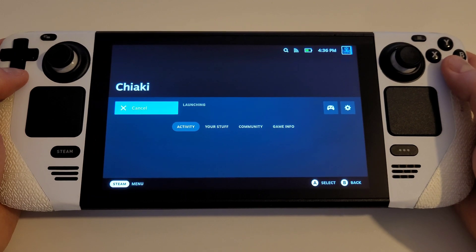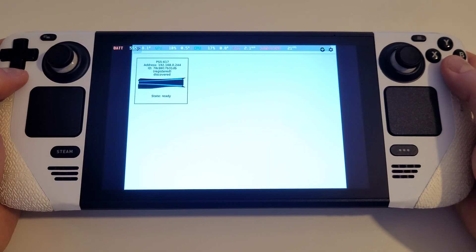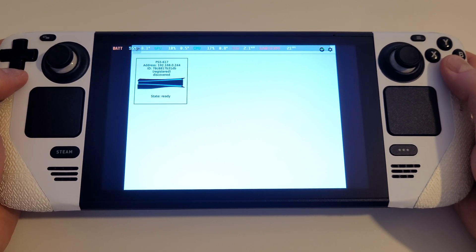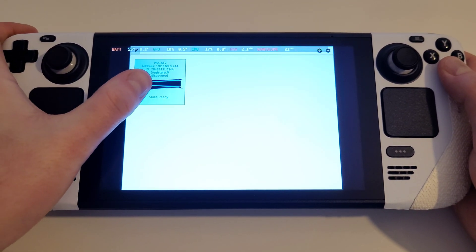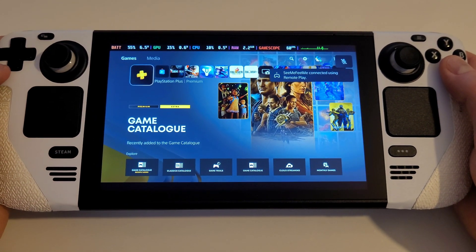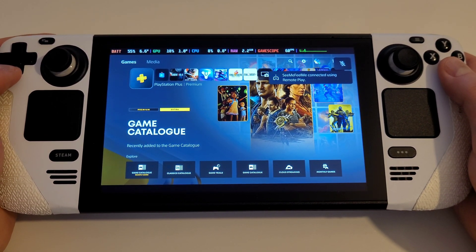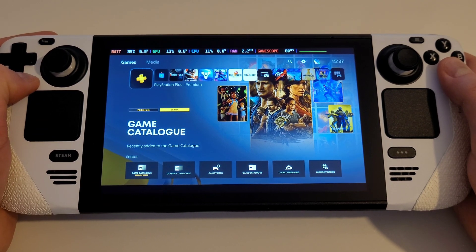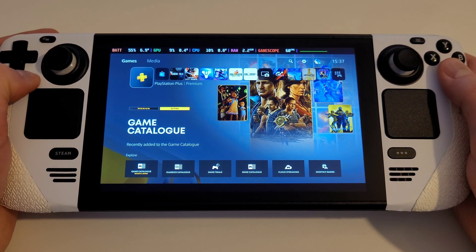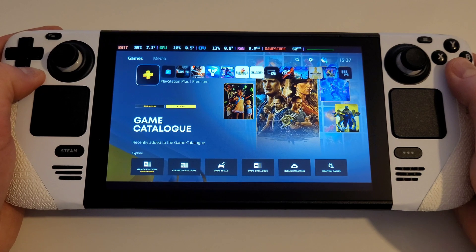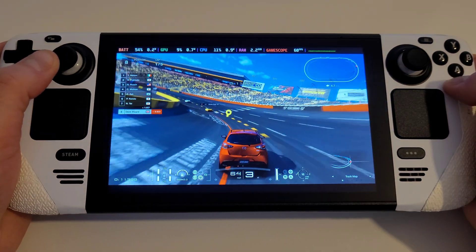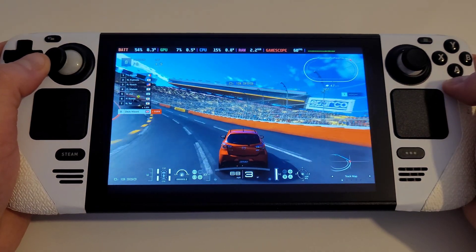Before we end the video, I want to give a massive shout out to Flip Screen Games for creating their website tool for easily discovering our PSN account ID and encoded ID for use with Chiaki, as this process has been made far easier because of their efforts, so thank you very much. I hope this guide has helped you all.